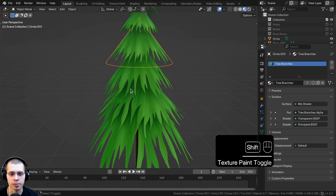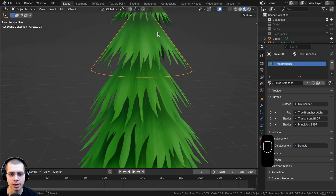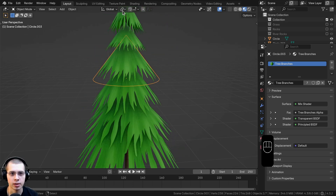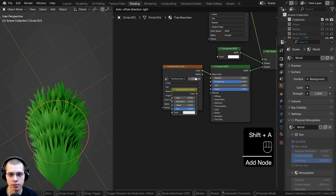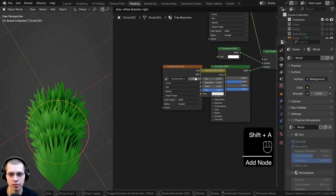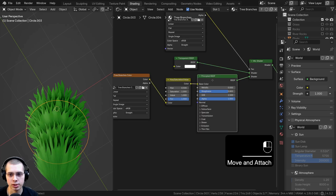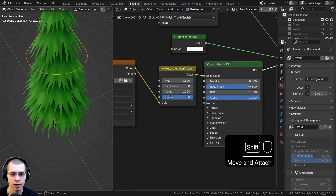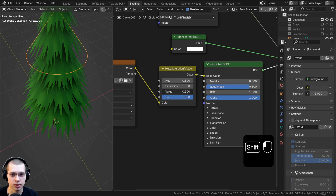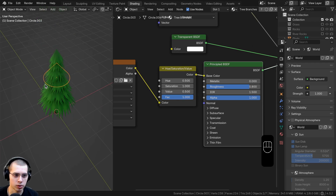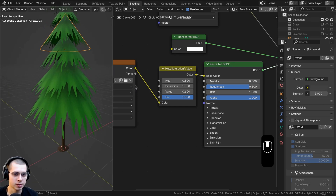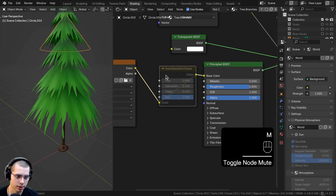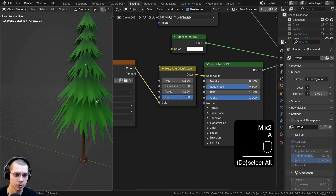One thing I don't quite like is that the trees are a little bit bright. Go to the shading workspace, add a hue saturation value node between the 'tree branches color' and the principled shader, and turn the value down to about 0.6 so the tree is a little bit darker.